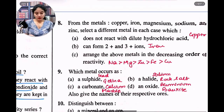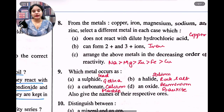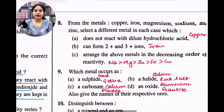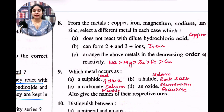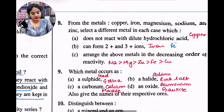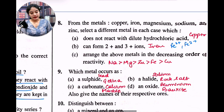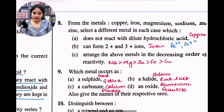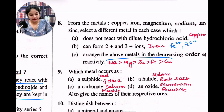Question 8: from the metals copper, iron, magnesium, sodium, and zinc, select a different metal in each case. Which does not react with dilute hydrochloric acid — the answer is copper. Which can form two-plus and three-plus ions — that is iron, giving Fe2+ and Fe3+. Arrange the above metals in decreasing order of their reactivity: sodium is the most reactive, then magnesium, zinc, iron, and copper. You have to remember the reactivity series.